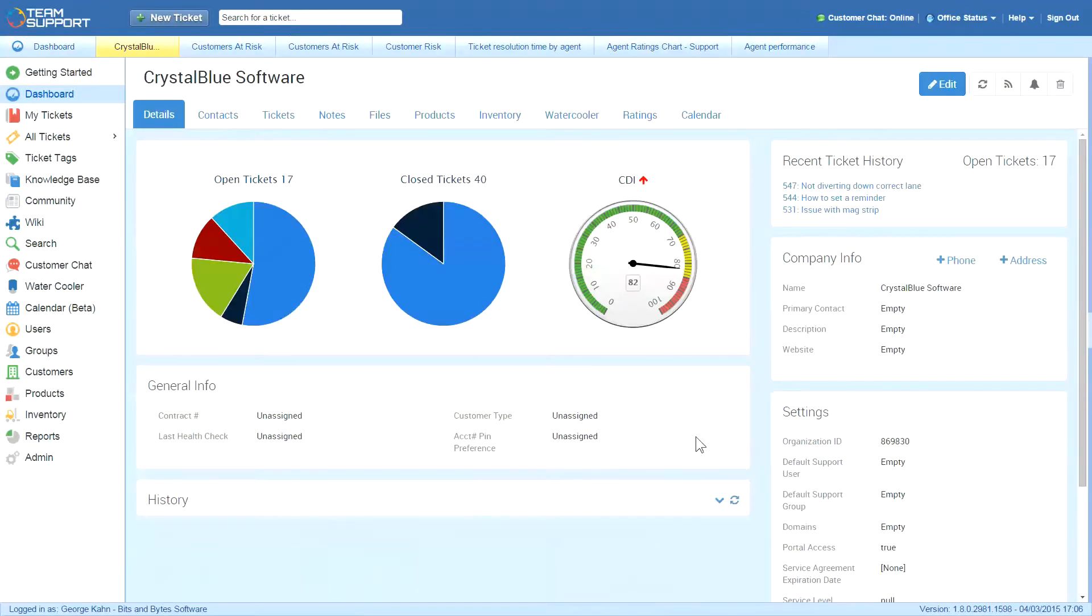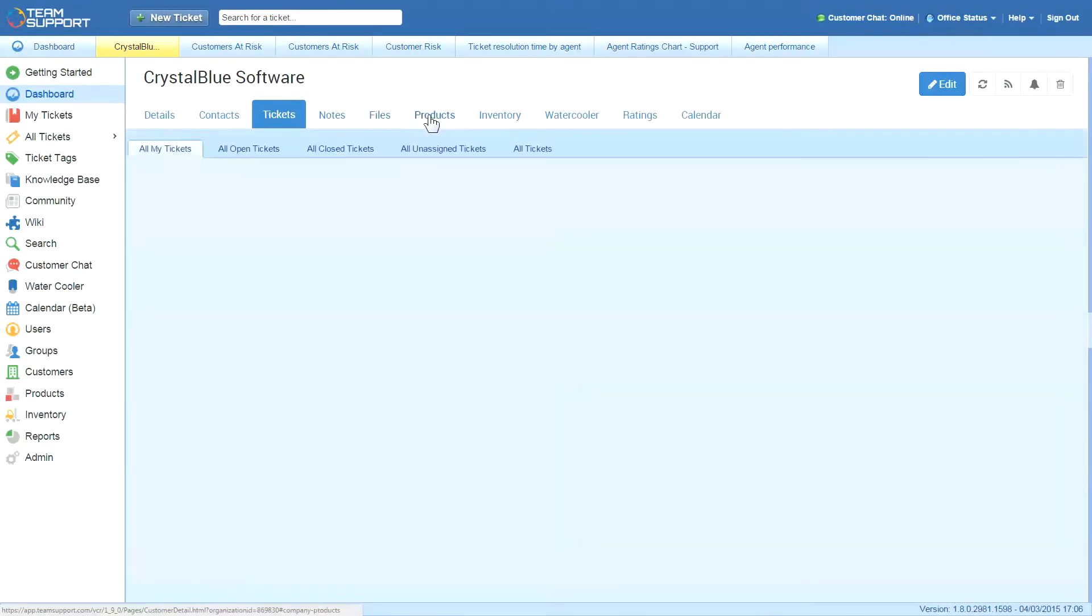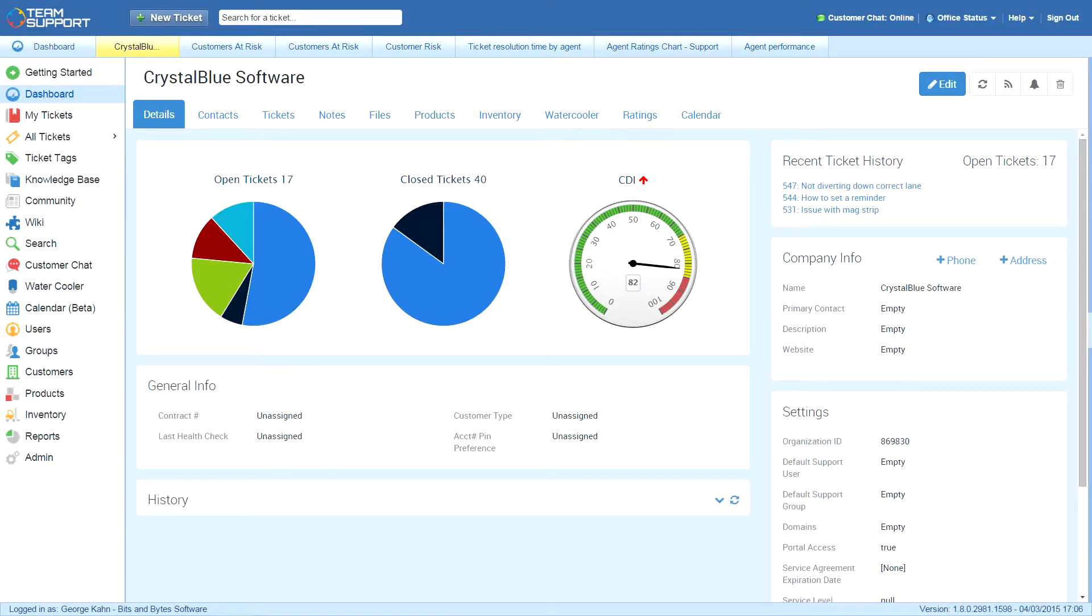Even from the dashboard, George can go to any customer record to see recent tickets, CDI, what products they're using, and any other customer data.